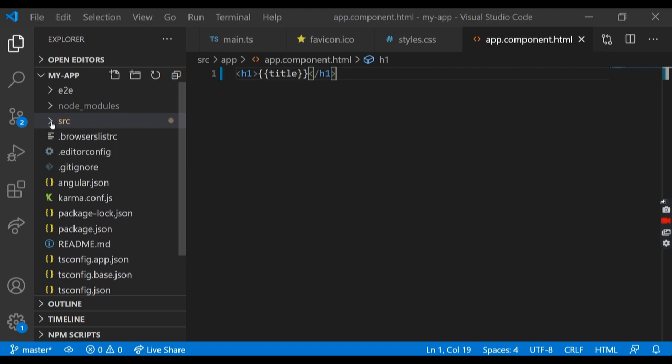Then the src folder contains our source code, which is where all of our components, services, custom directives, custom pipes, and modules are going to stay. Then we have angular.json, configuration for our Angular project.